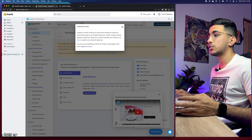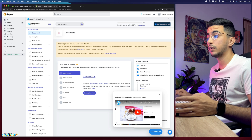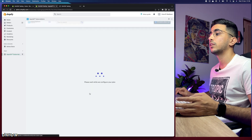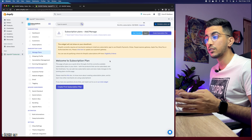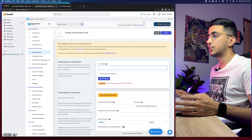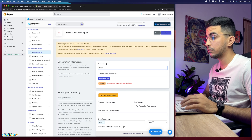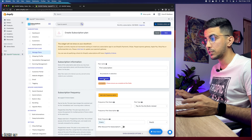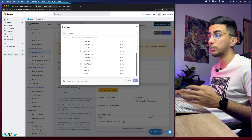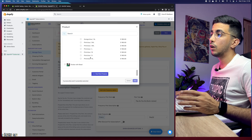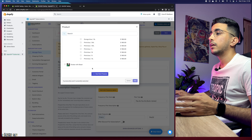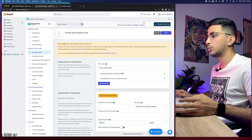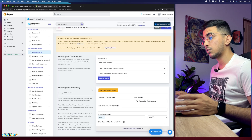Now we need to set up the subscription plan. Click on 'Subscription Plans' and then 'Create'. Name it — for example, 'First Subscription'. It will say 'No products in selection', so click 'Select Products'. This shows all products in your Shopify store. Scroll down and click 'View More' if needed. I'll select some bracelets and click 'Add' — now we have two products for this subscription plan.